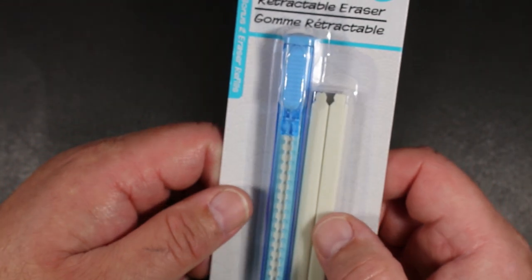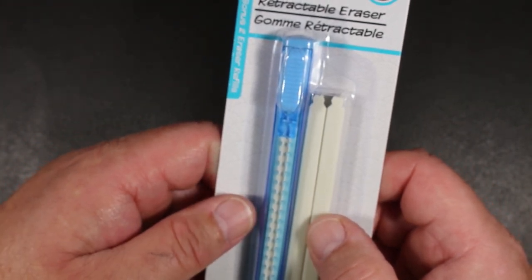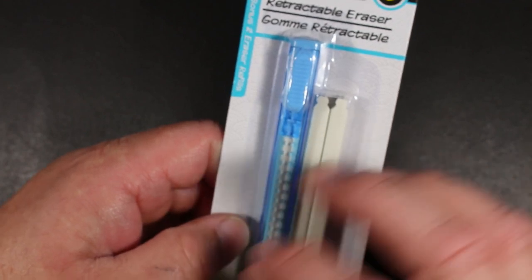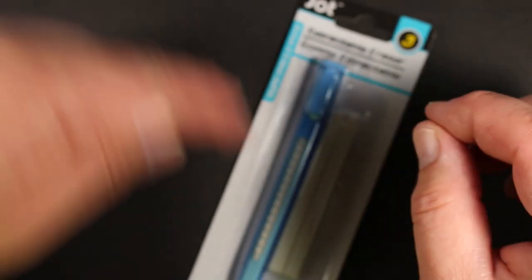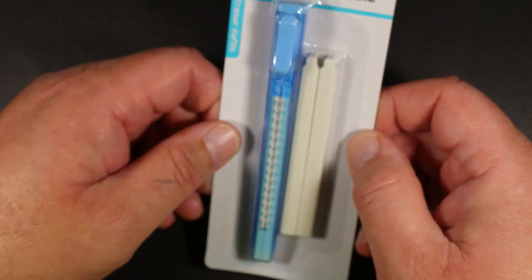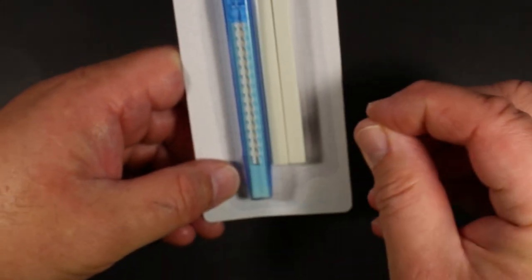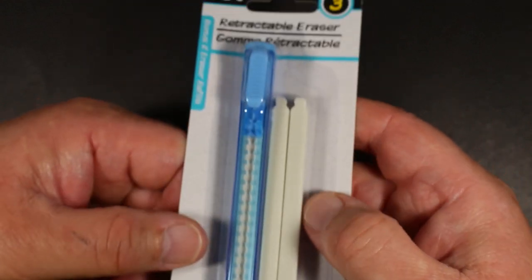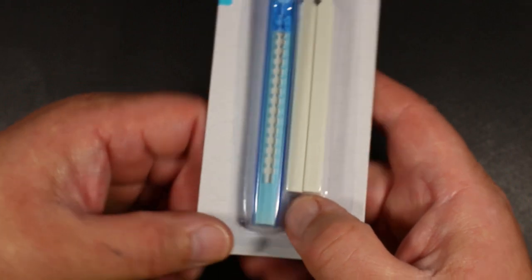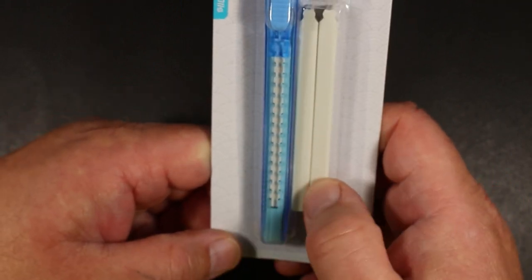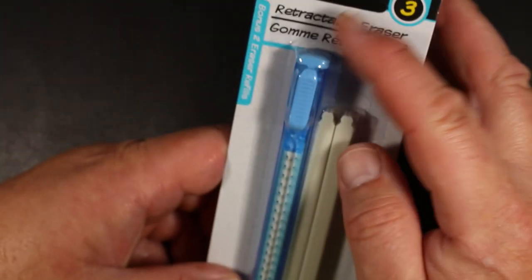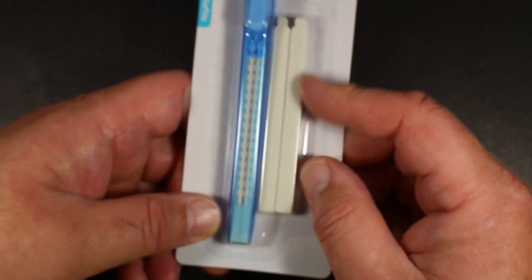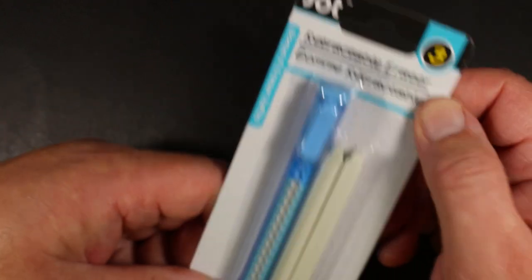When I was a kid, my favorite eraser was a pink pearl in a pencil form. It was a wrapped eraser with a little string, and you would pull it and keep unraveling and exposing the eraser as you needed it. I loved that because it was easy to hold. I saw this and it reminded me of that, except in a new format. It was a dollar, and you not only get the holder that retracts, but you get two refills to put in there once you use it up.